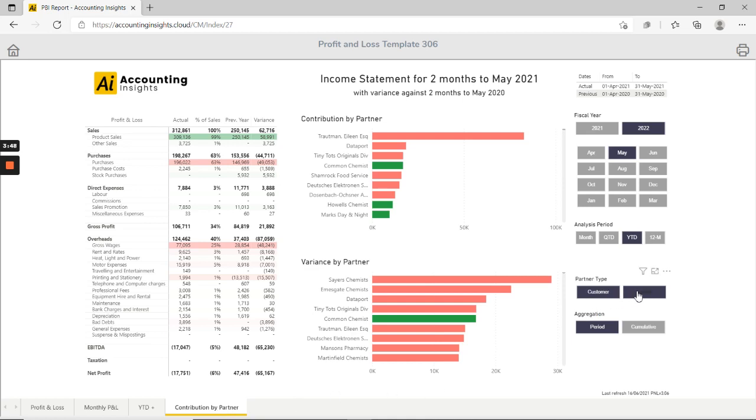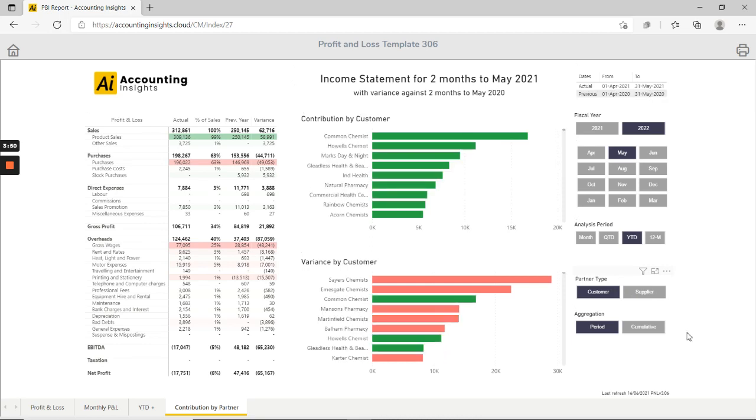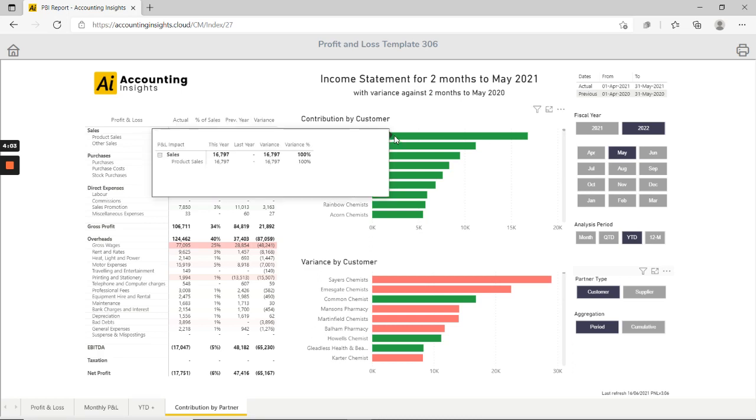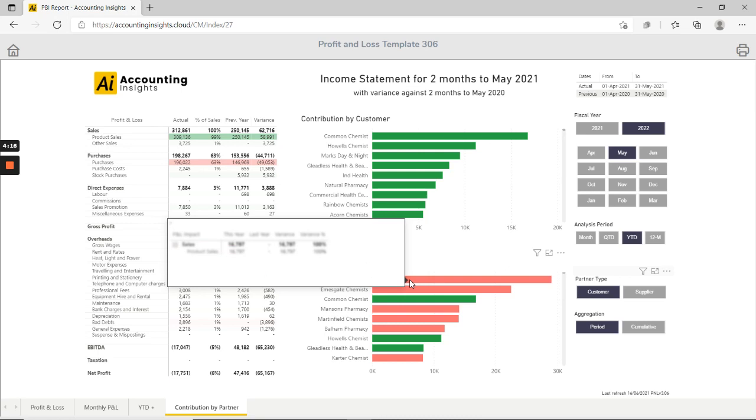And if I select for example a partner type of customer we can see our top customers by contribution year to date and we can see the variance against last year. So I can hover over Common Chemist and we can see that we've done nearly £17,000 this year compared with nothing last year so we're up 100%, and equally we can see customers in the list below where we're not doing as well as we did in the previous year.